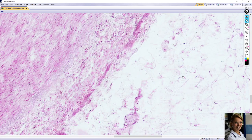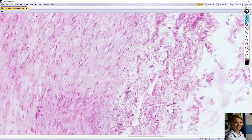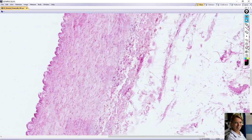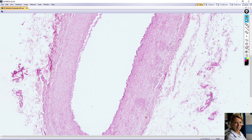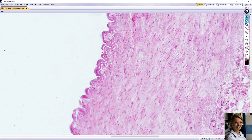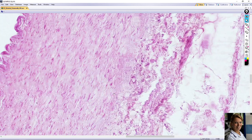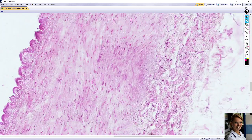To summarize: tunica intima contains endothelial cells and subendothelial loose connective tissue. Tunica media consists of several layers of smooth muscle cells, fine collagen fibers, and elastic fibers. Between the intima and media is the internal elastic lamina, and sometimes a visible external elastic lamina between the media and adventitia.